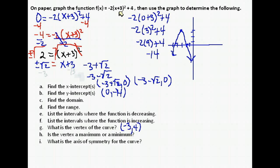For the domain: with quadratics it's typically all real numbers. For the range, we look at the graph. It opens downward, and the vertex is at (-3, 4), so 4 is as high as our y values get. The range is from negative infinity to 4, including 4.